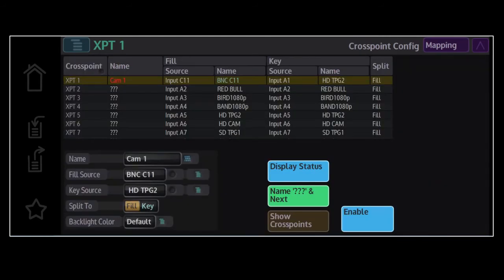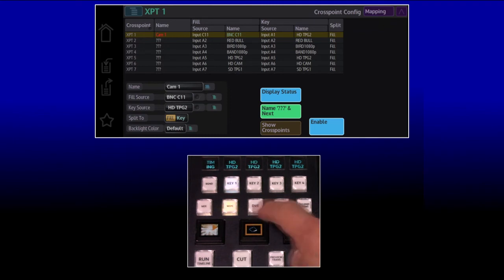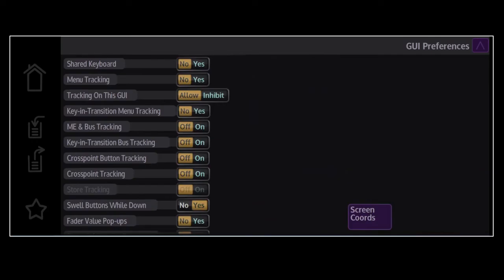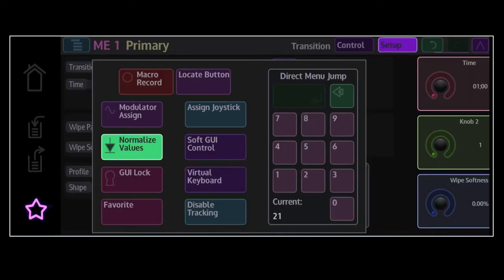Many of the functions on a panel can automatically jump the GUI to the relevant page to ease setup. This is menu tracking, and it can be inhibited individually on the GUI config menu, or by using a global tracking inhibit button, which can be found under the star menu. Hitting this will disable all menu tracking for the panel on all GUIs.